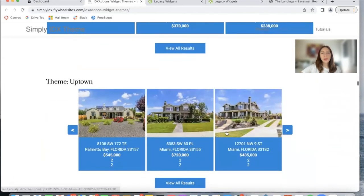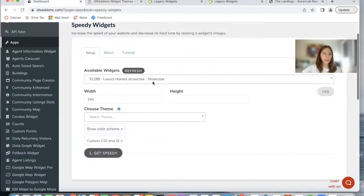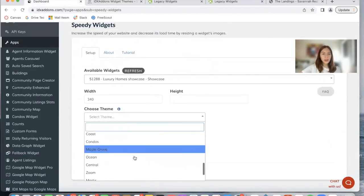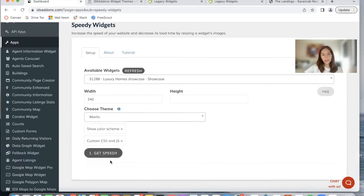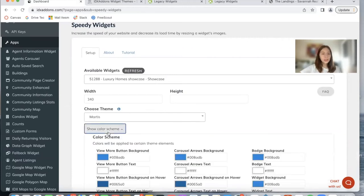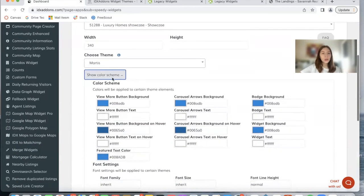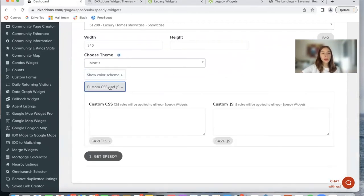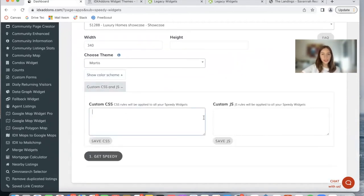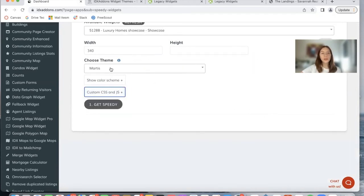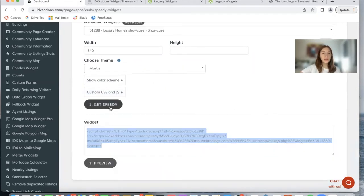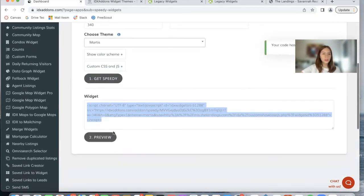I'm going to be showing a few examples on this one. So I'm going to select the Mantis theme and see how it looks. You can also decide to modify the color scheme. You also have the option of adding in some custom CSS and custom JavaScript. For now I'm just going to choose a theme, click on Get Speedy.